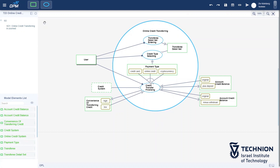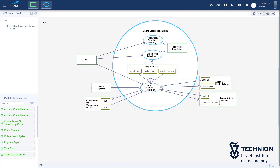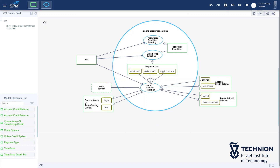This object serves as input for the next sub-process, credit type selecting, which yields a decision object, payment type, with three states: credit card, online credit, and cryptocurrency. The final sub-process requires an environmental object, credit system. This process delivers the benefit of the system by increasing the convenience of transferring credit.